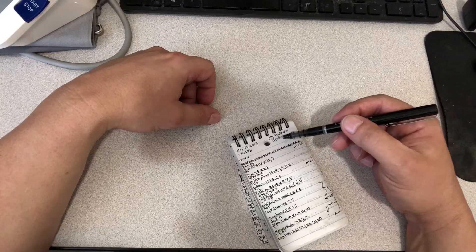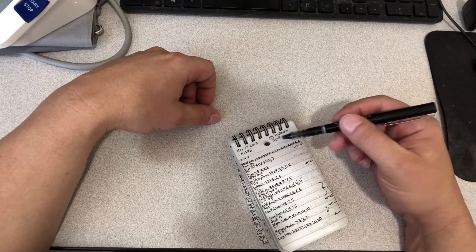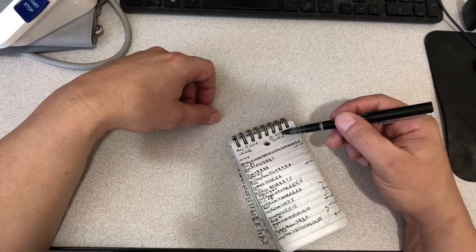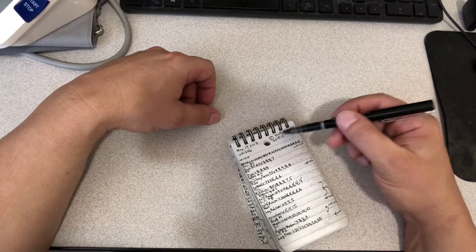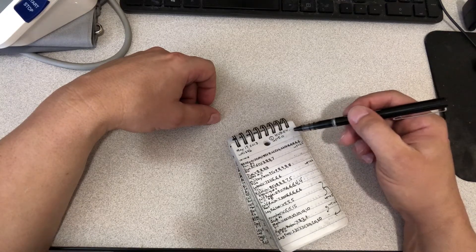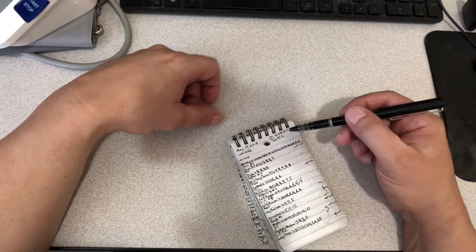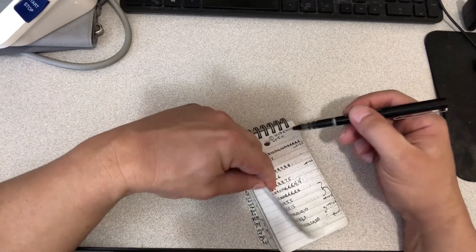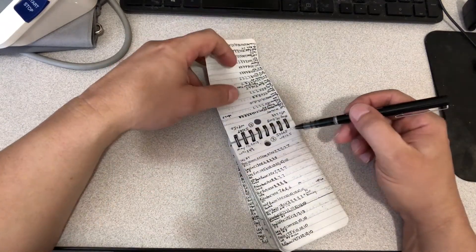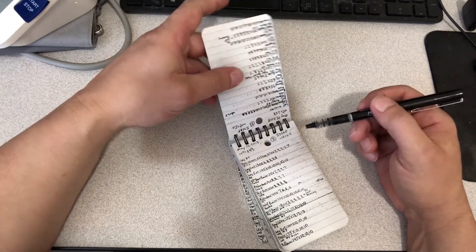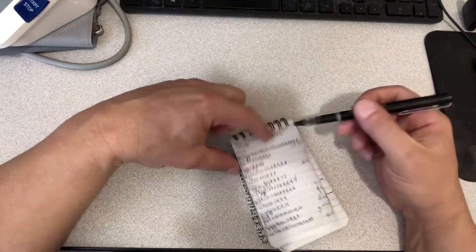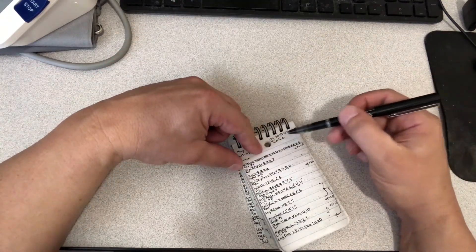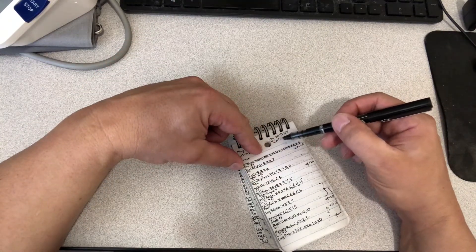I train at two different gyms, so I write the name of the gym up here in the top right corner. This is Cubex and then I go to Snap Fitness too, so this is the location of the gym.